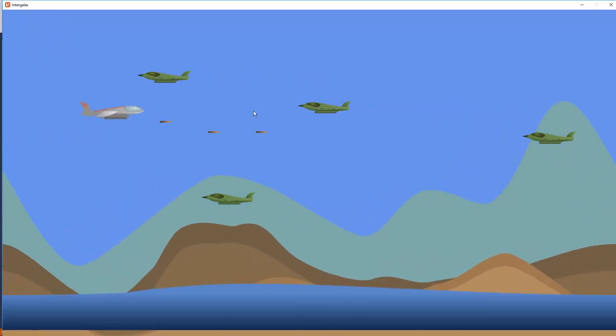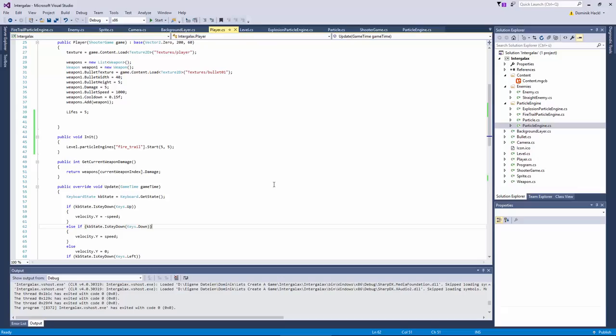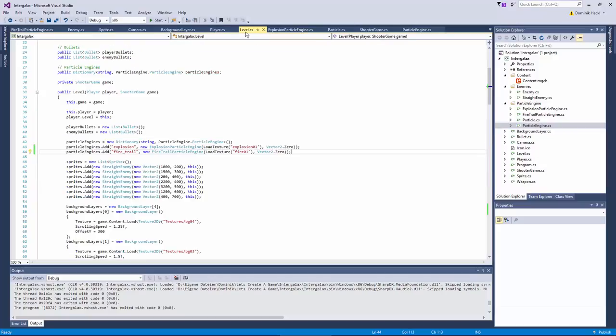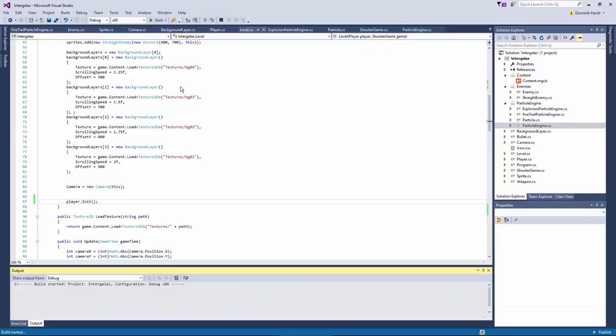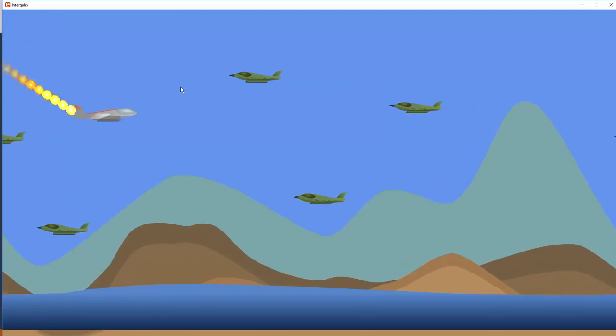Oh well. I didn't call the init method of the particle engine player of course. Initialized yet. But now. Yeah. Now we have. Wow.